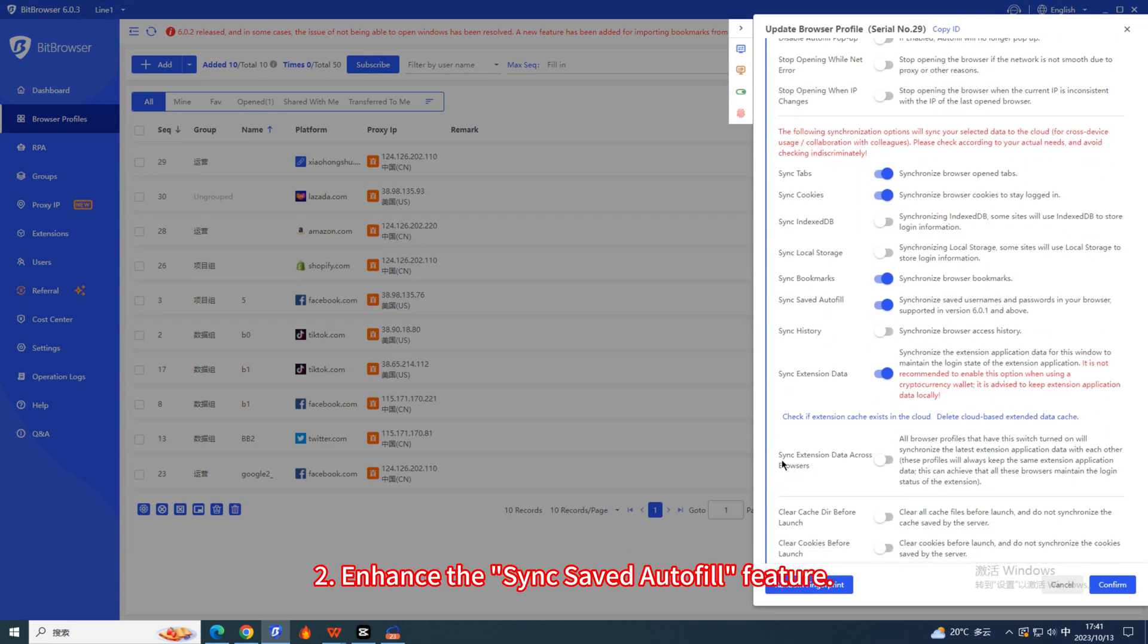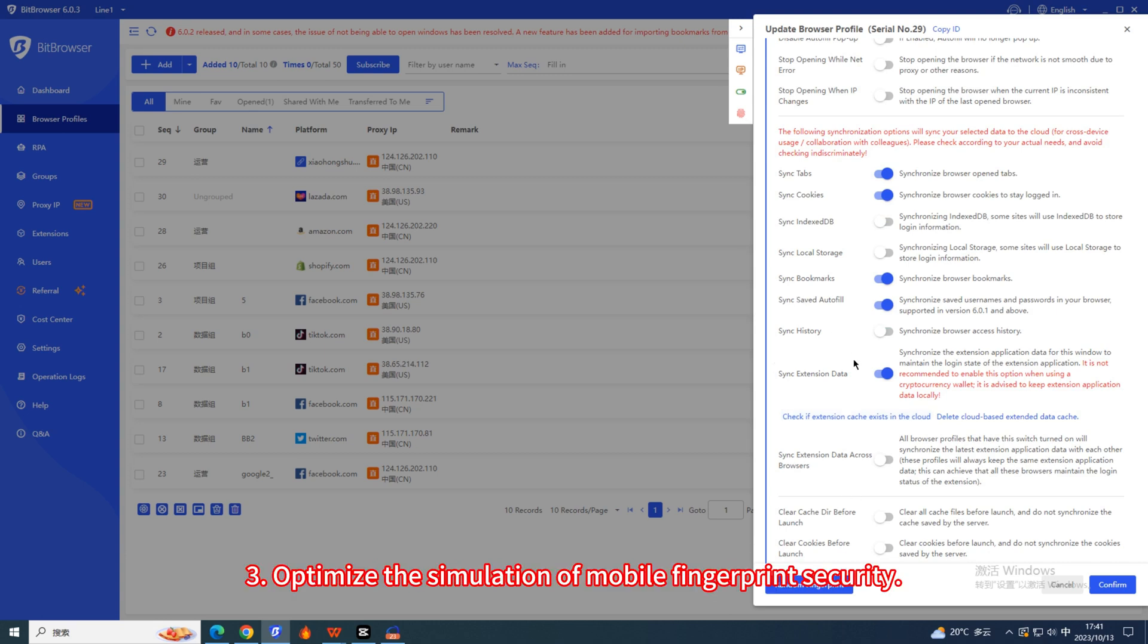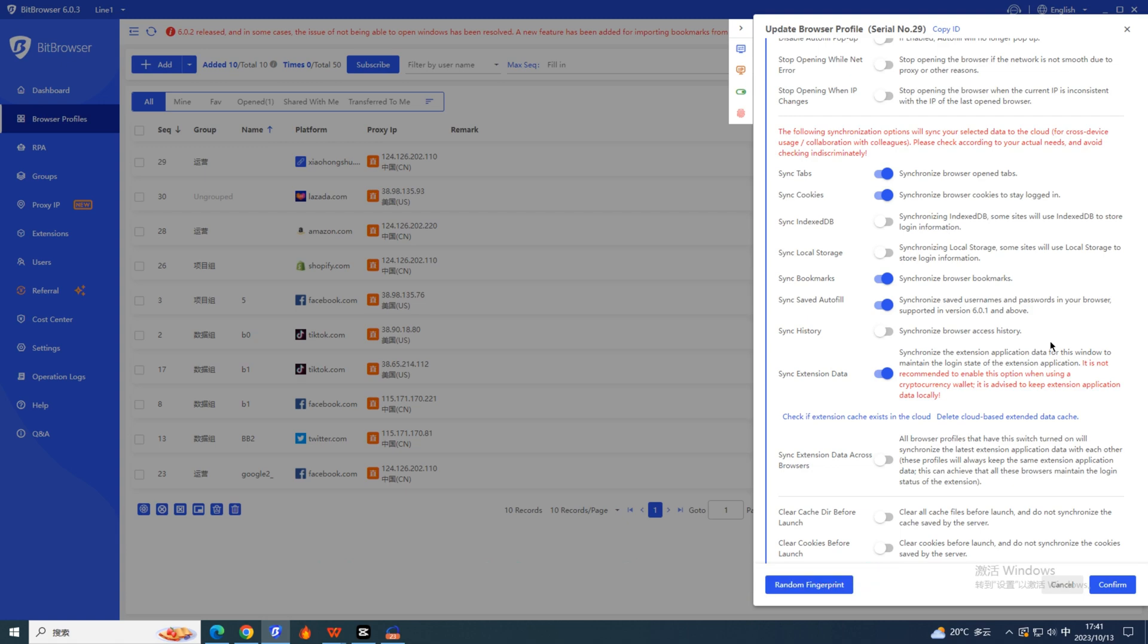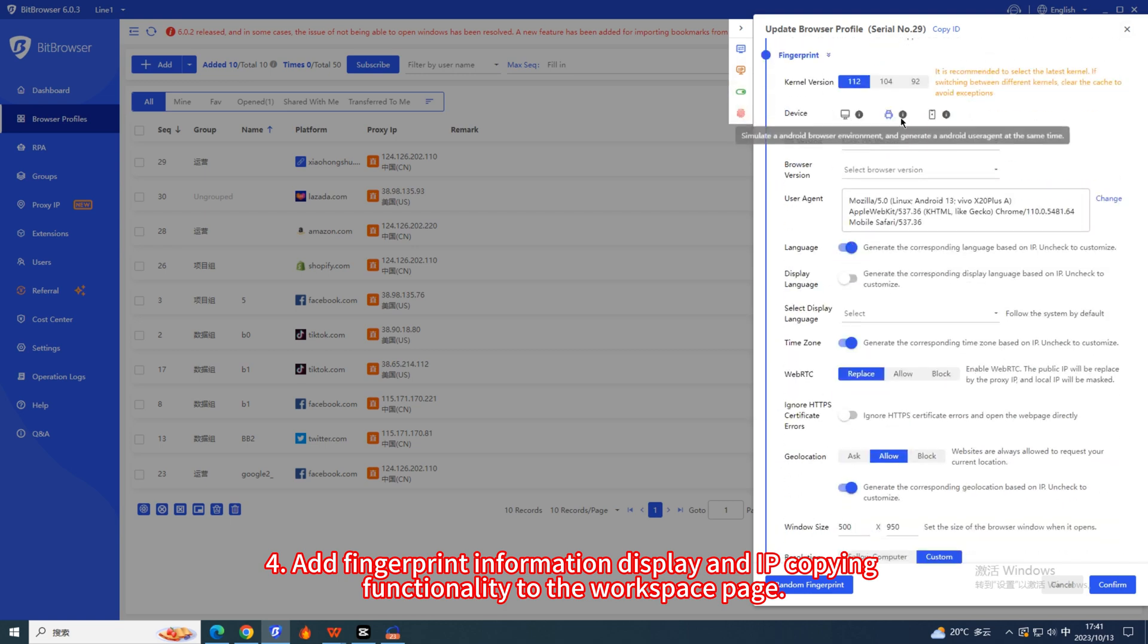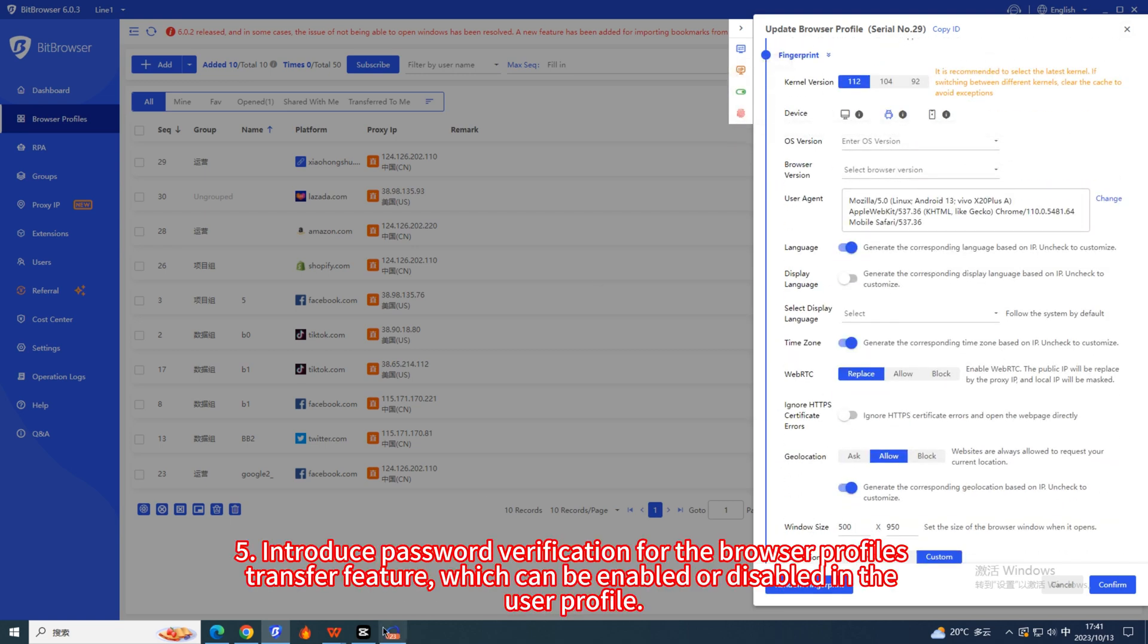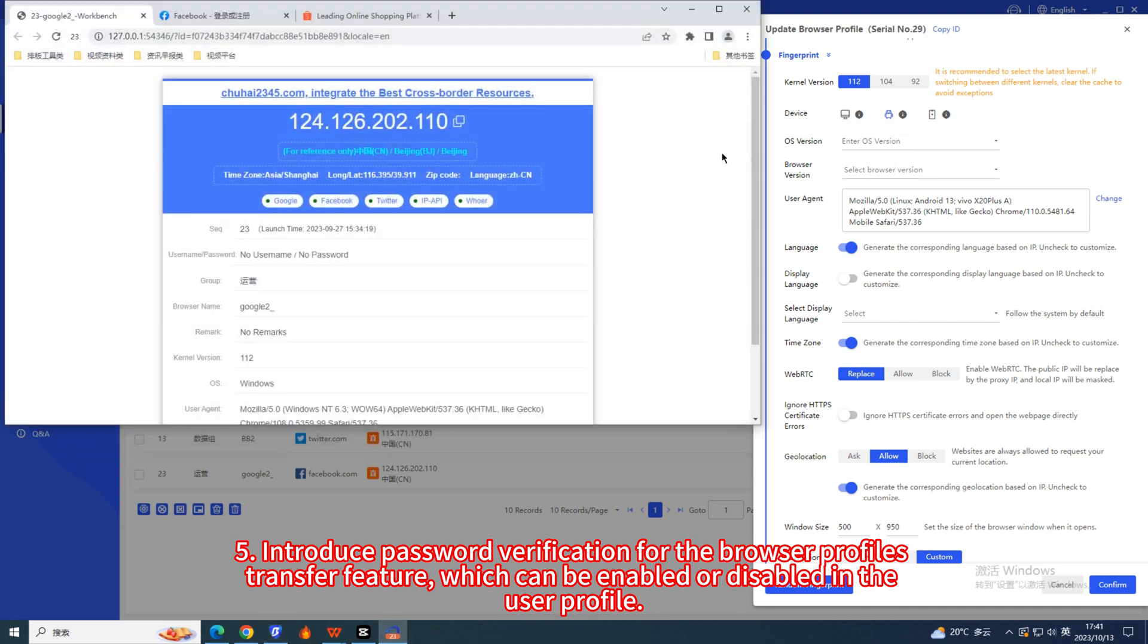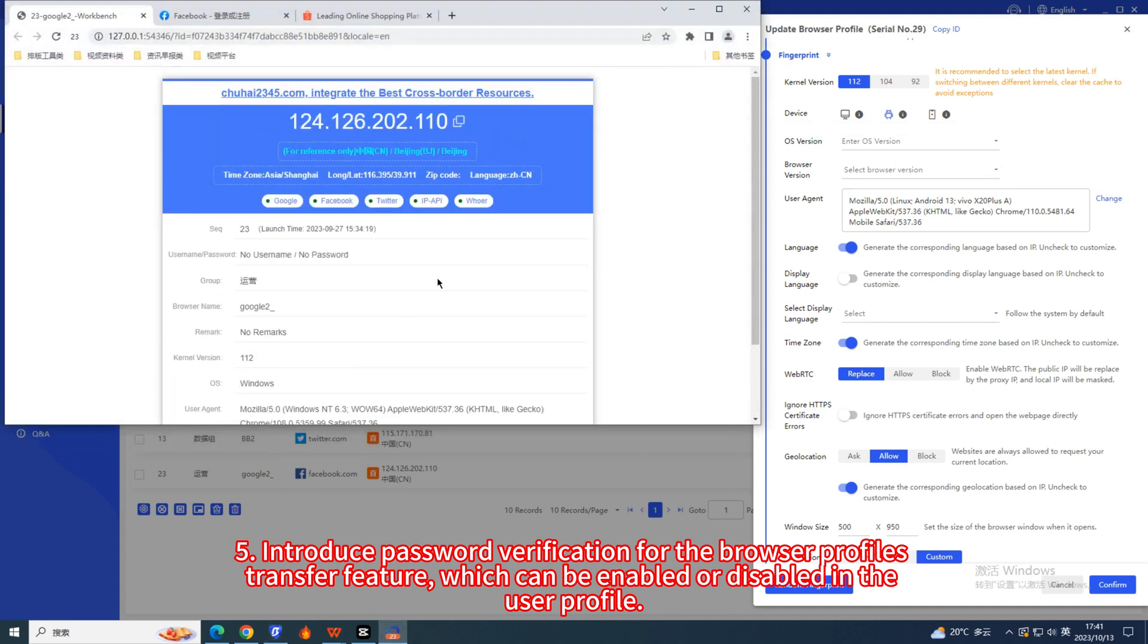2. Enhance the sync saved autofill feature. 3. Optimize the simulation of mobile fingerprint security. 4. Add fingerprint information display and IP copying functionality to the workspace page. 5. Introduce password verification for the browser profiles transfer feature, which can be enabled or disabled in the user profile.